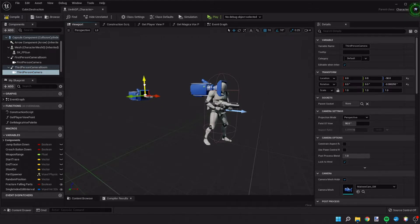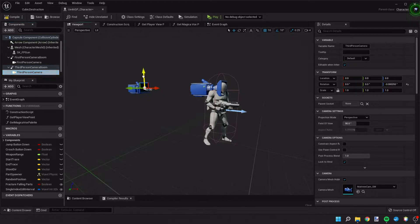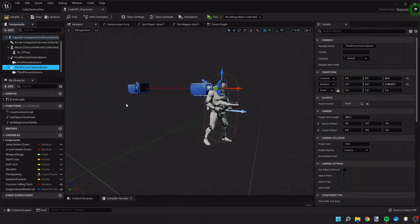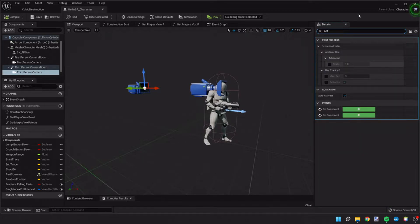We'll move this camera up so it's about the same height as that boom. We'll compile and save. Now we want to select the third person camera and change the auto activate setting so that it does not auto activate. The first person camera should already be auto activated.